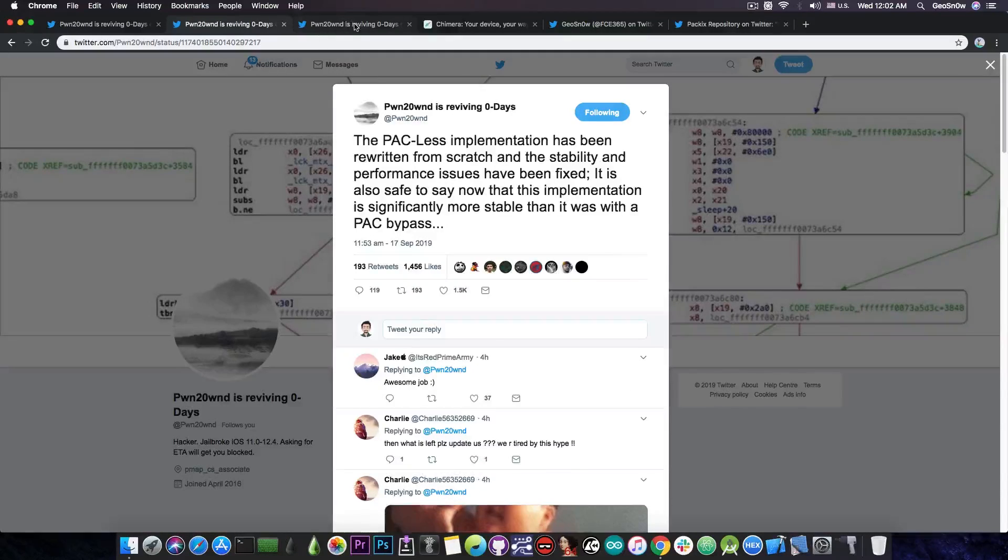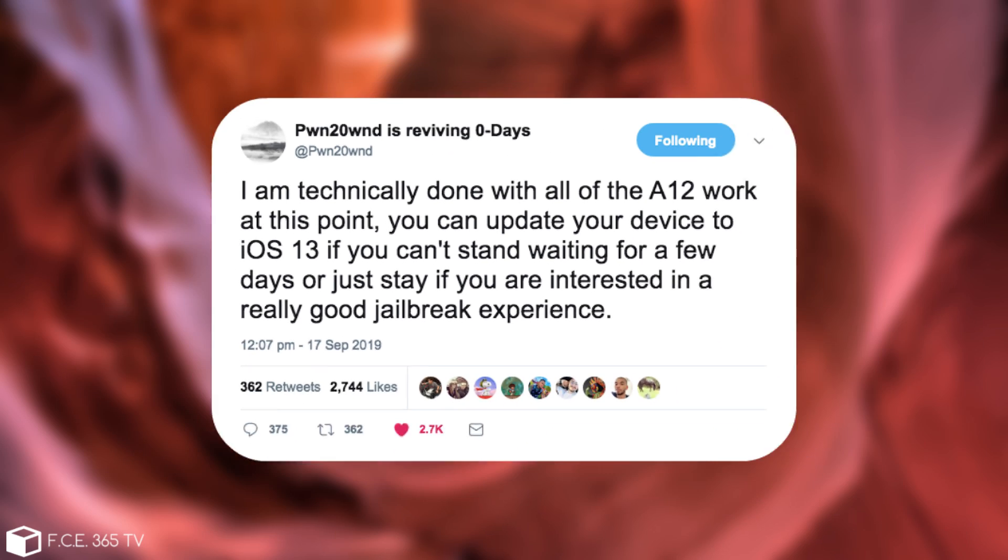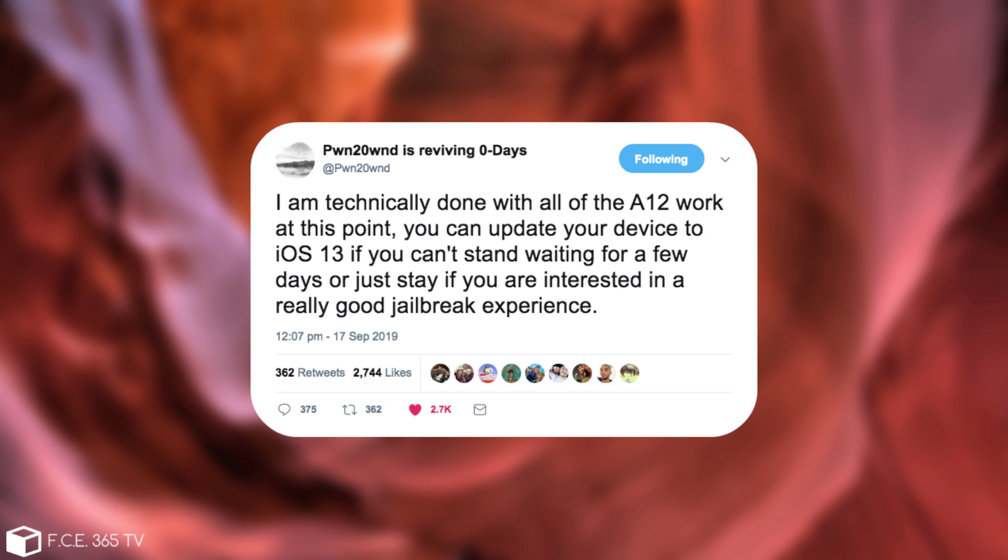So that's what he did. And he also posted this: I'm technically done with all the A12 work at this point. You can update your device to iOS 13 if you can't stand waiting for a few days, or just stay if you're interested in a really good jailbreak experience.